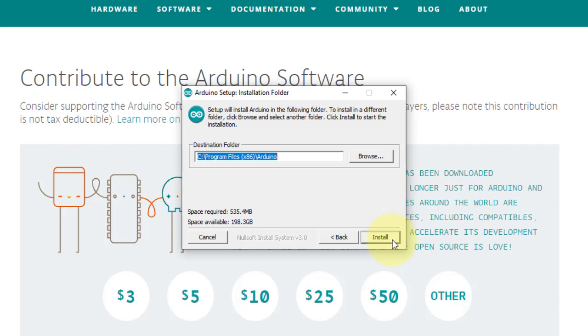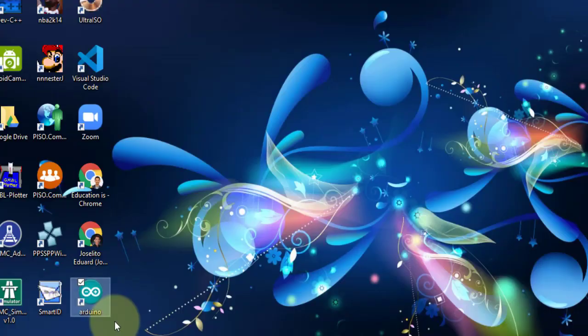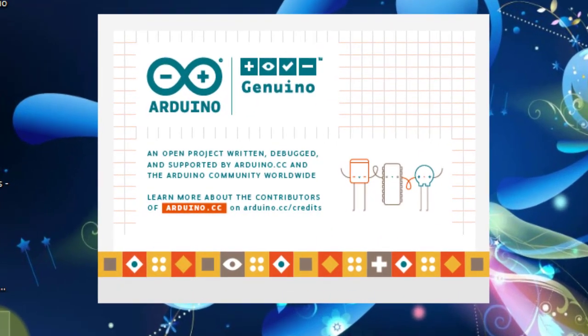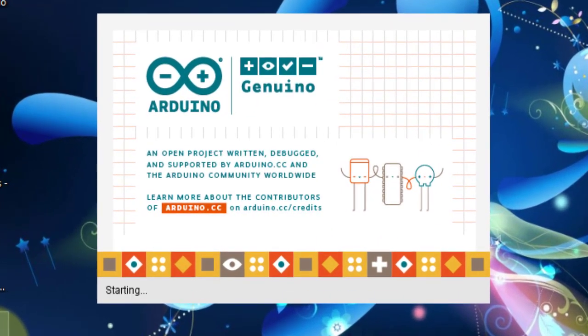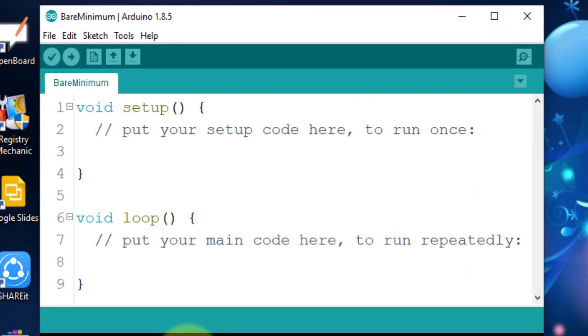I will not continue the installation in this video as I have already installed it in my computer. Once you finish the installation, you can launch it right away from this desktop shortcut icon created. And as you can see, the IDE is almost bare and simple.